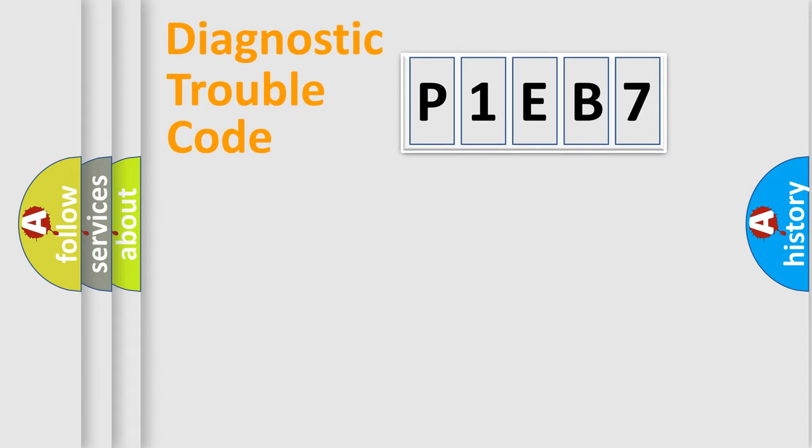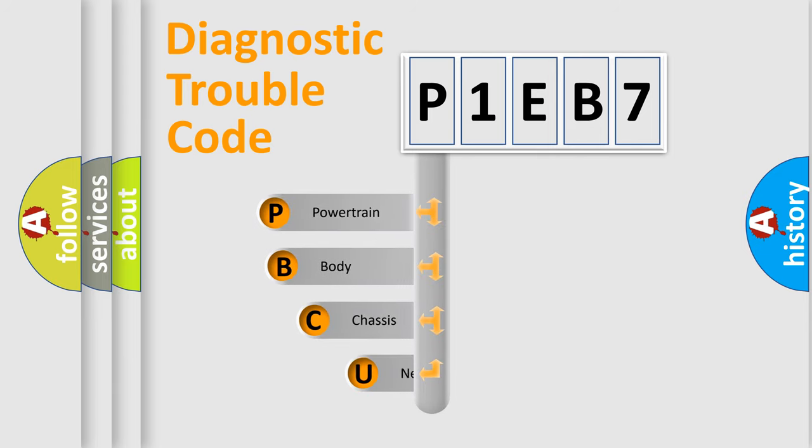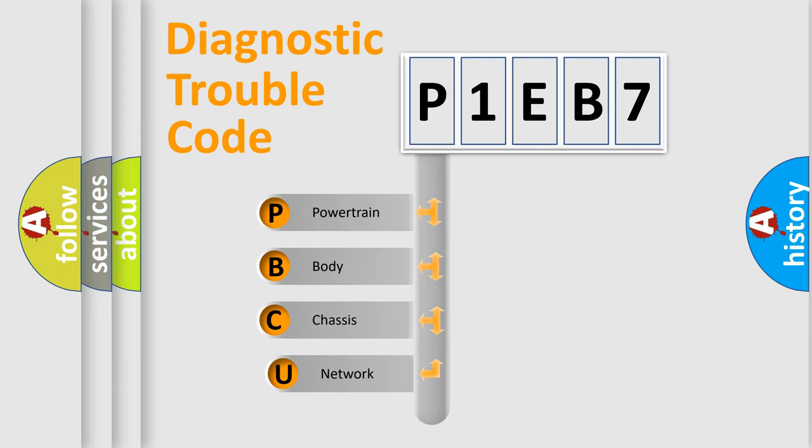First, let's look at the history of diagnostic fault code composition according to the OBD2 protocol, which is unified for all automakers since 2000.